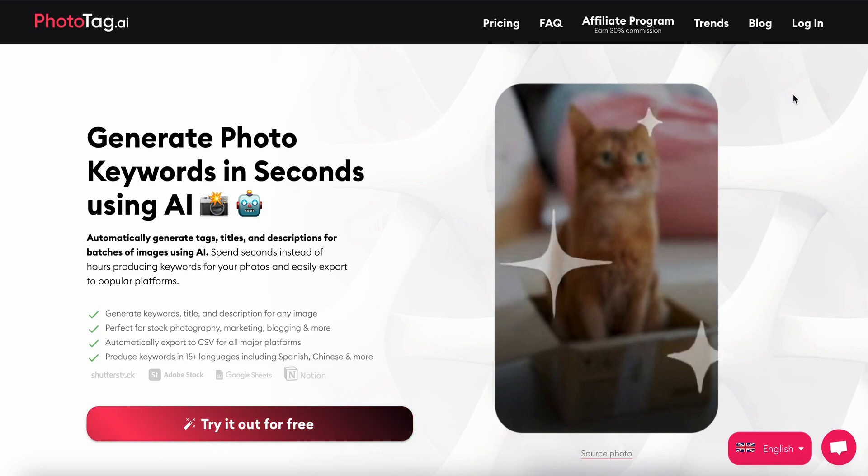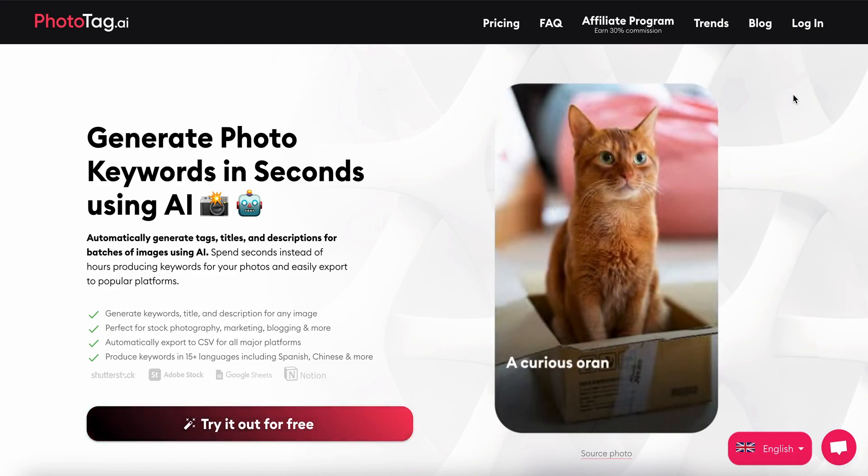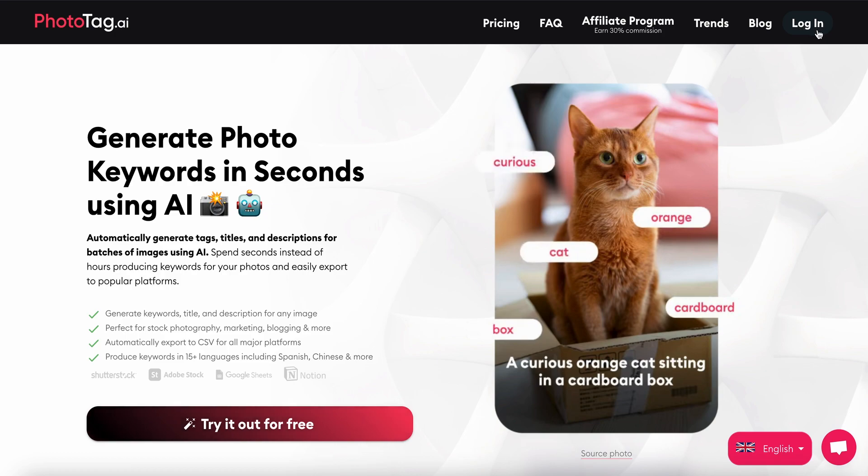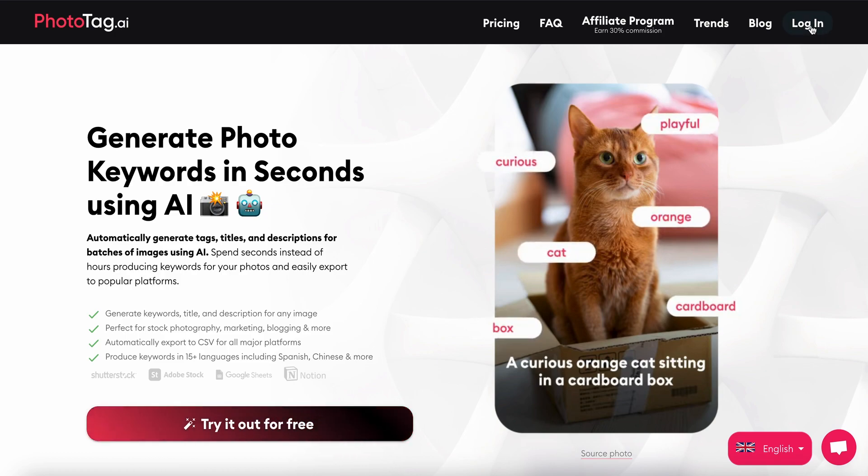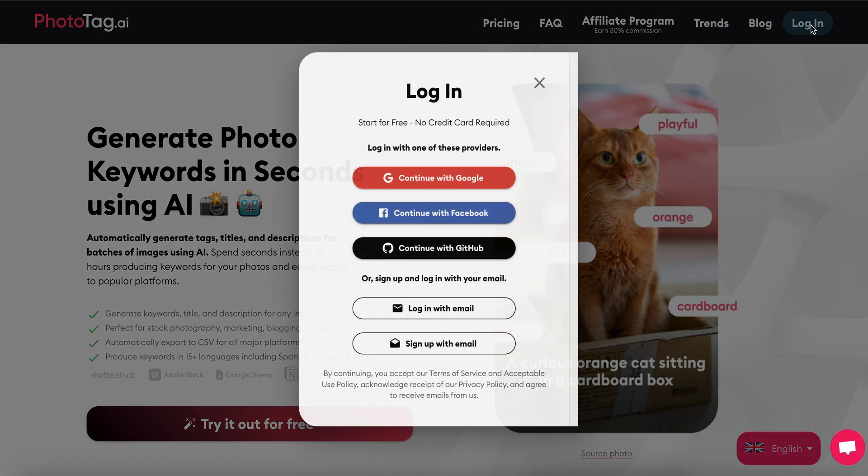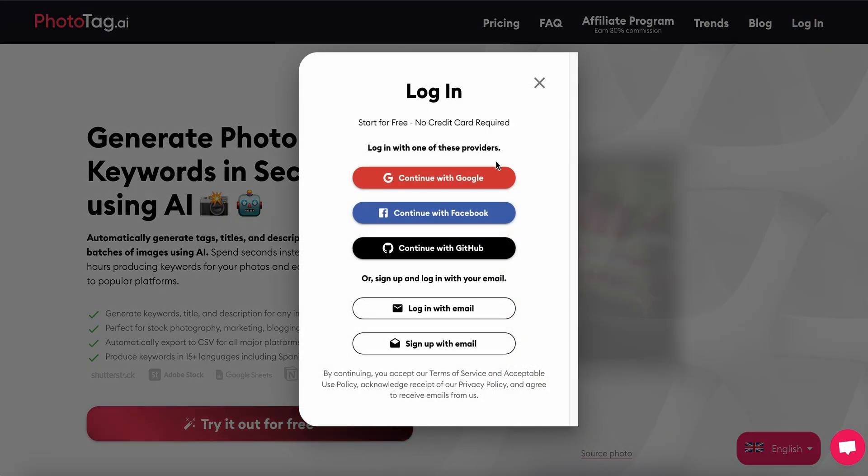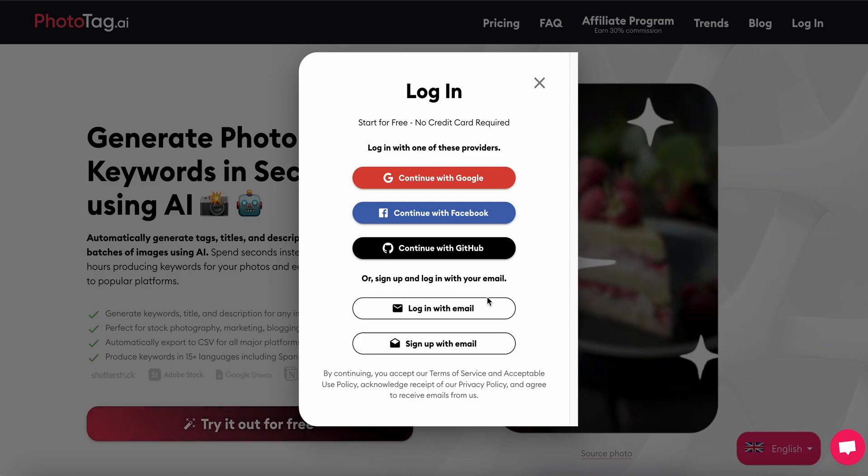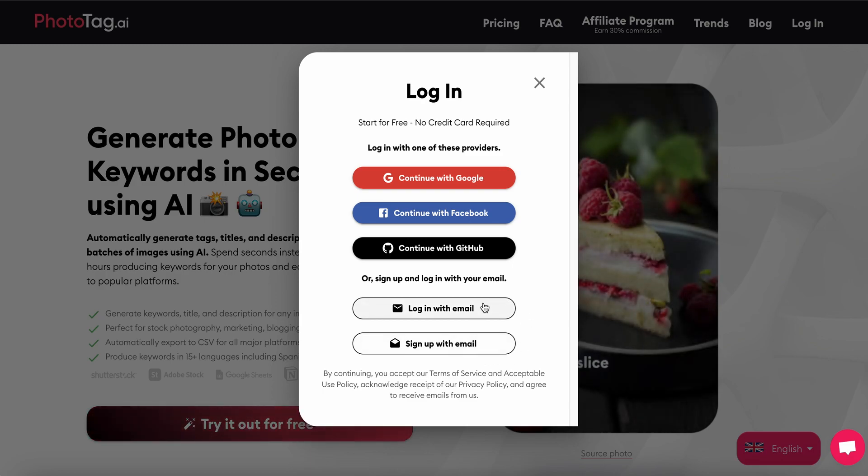Once you come to the homepage on www.phototag.ai, you can log in by clicking in the top right hand corner. You can log in with Google, Facebook, or GitHub, or just sign up and log in with an email.